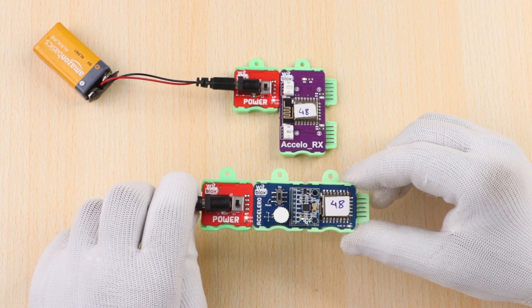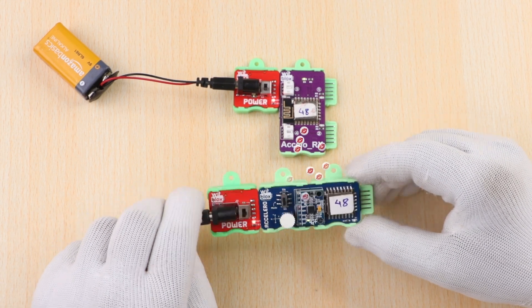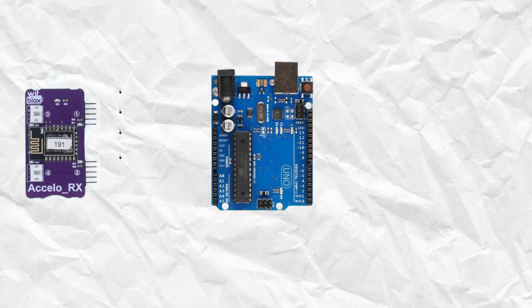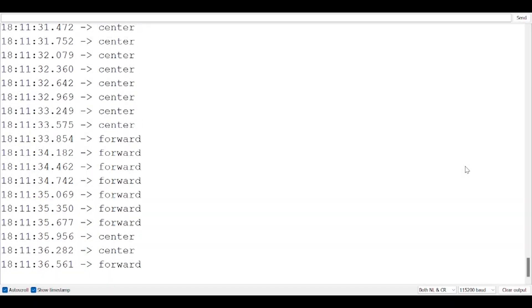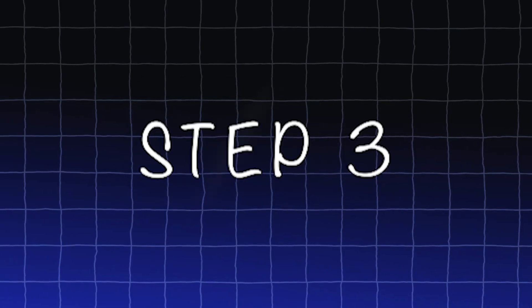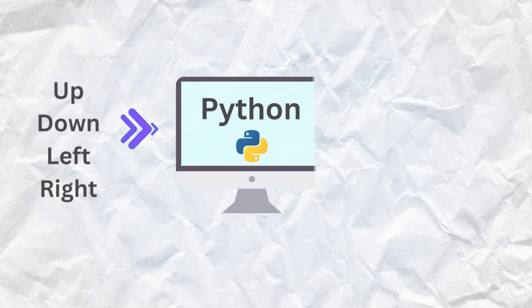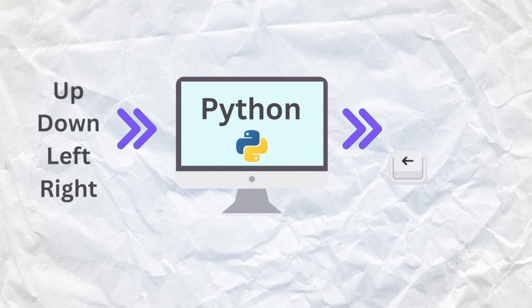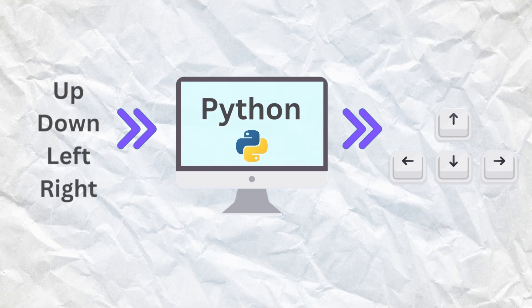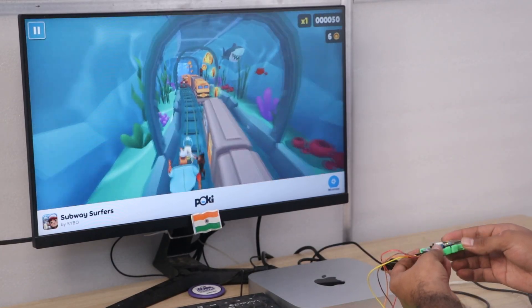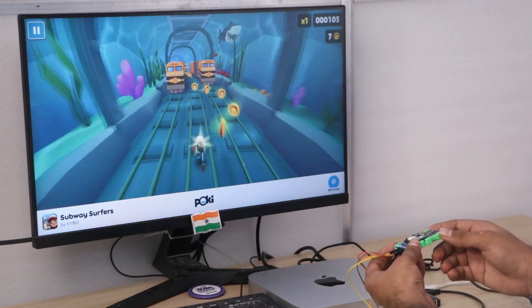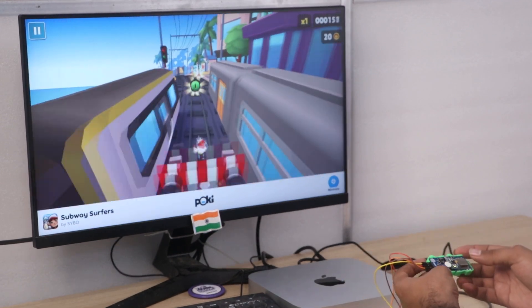Step 1: Take tilt input from the accelerator TX and receive it in the accelro RX. Step 2: Get the data in Arduino, classify it into the correct directions, and send those directions via the serial monitor. Step 3: Capture the direction data in Python and convert it into respective keyboard clicks. Finally, this data will result in jump, duck, left, and right movements in Subway Surfer.